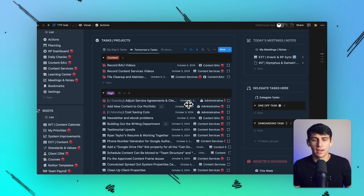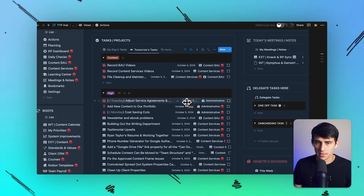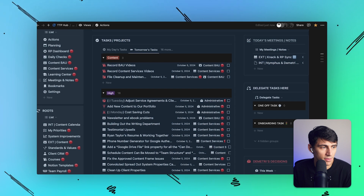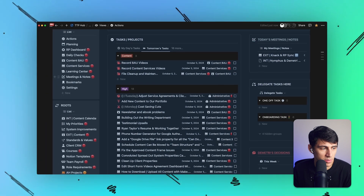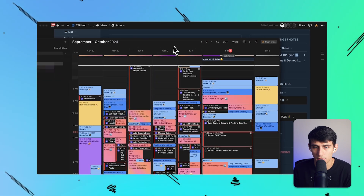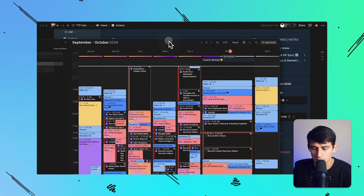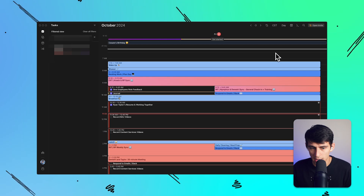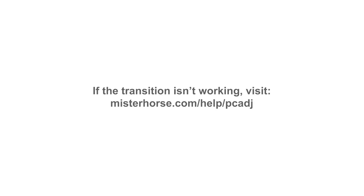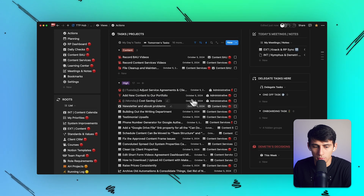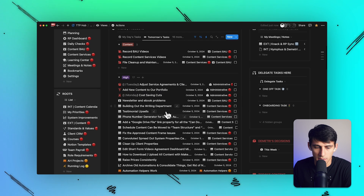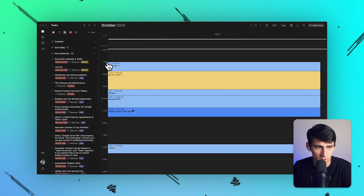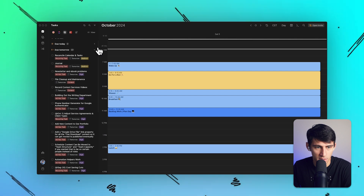So I have my task list, I have a different set of priorities, and the final piece is a calendar that showcases how I'm going to go about my day. I'm going to go to the day view here.